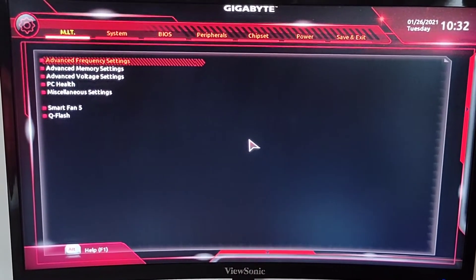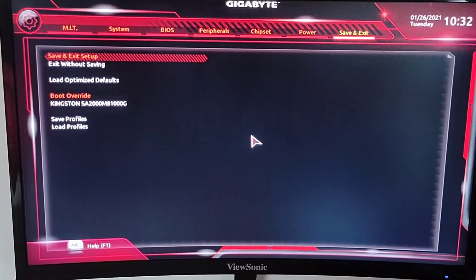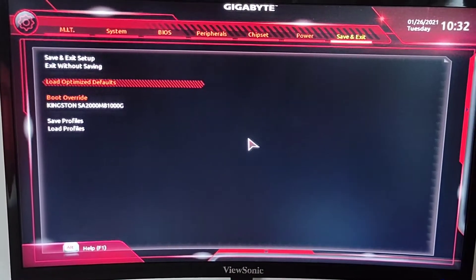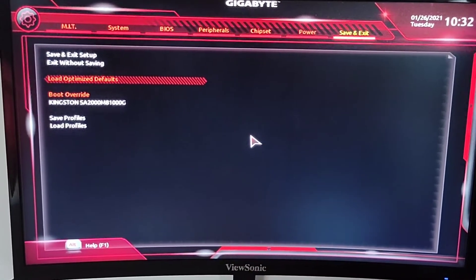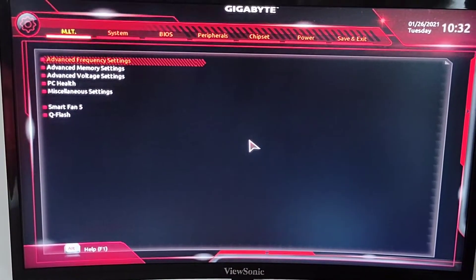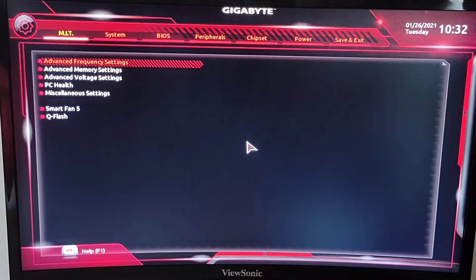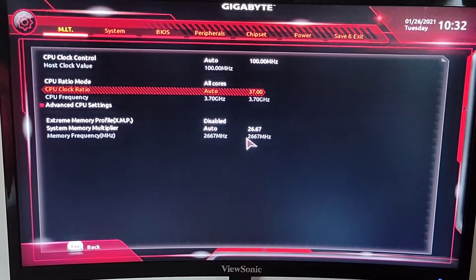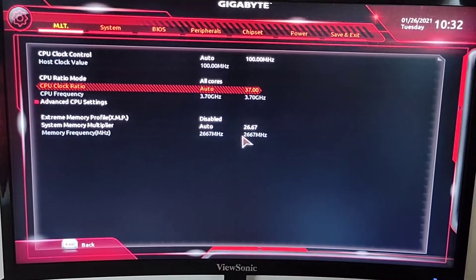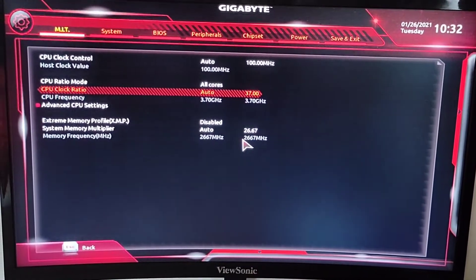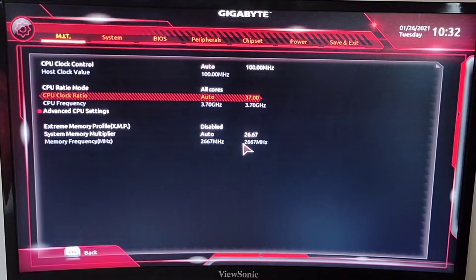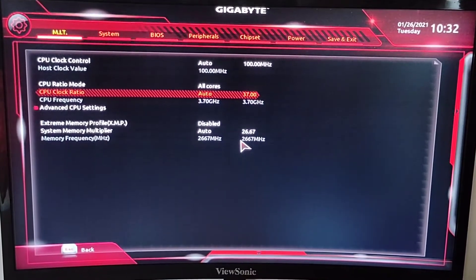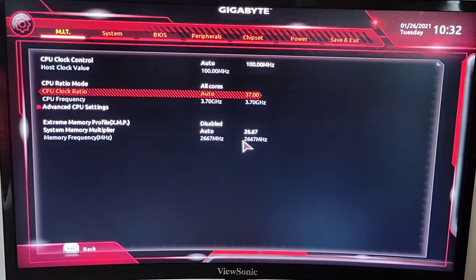First thing I'm gonna do is reset everything back to default, and then I'm gonna go to the advanced frequency settings and then CPU clock ratio. So the base clock was like 3.7 GHz, as you can see.